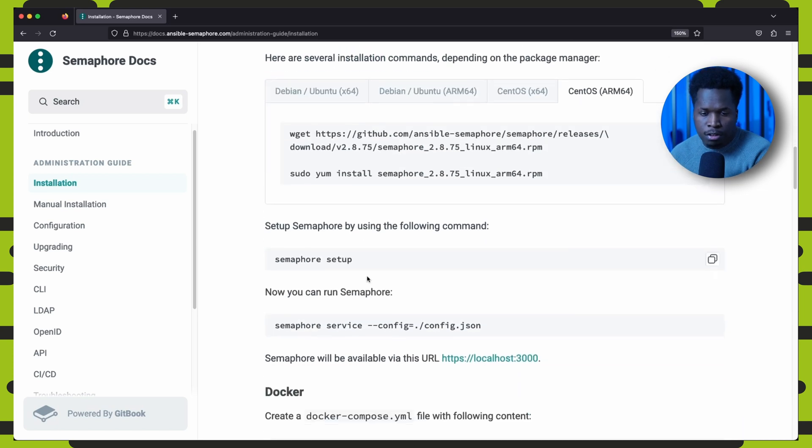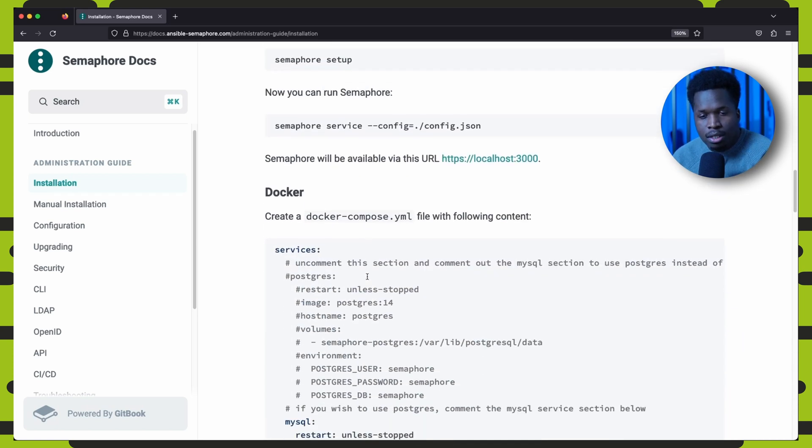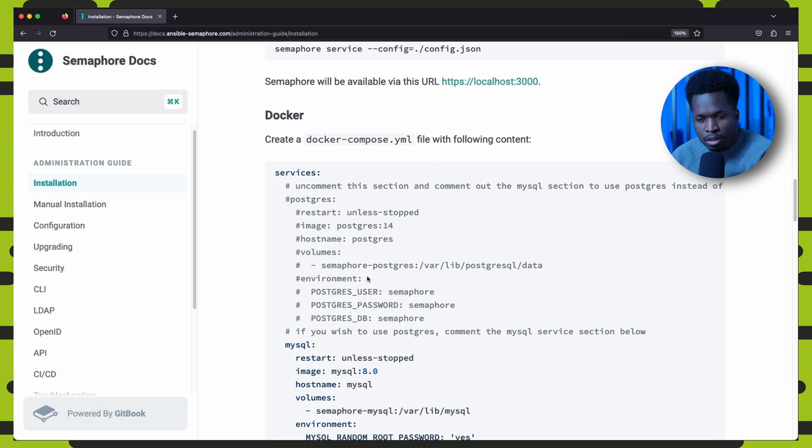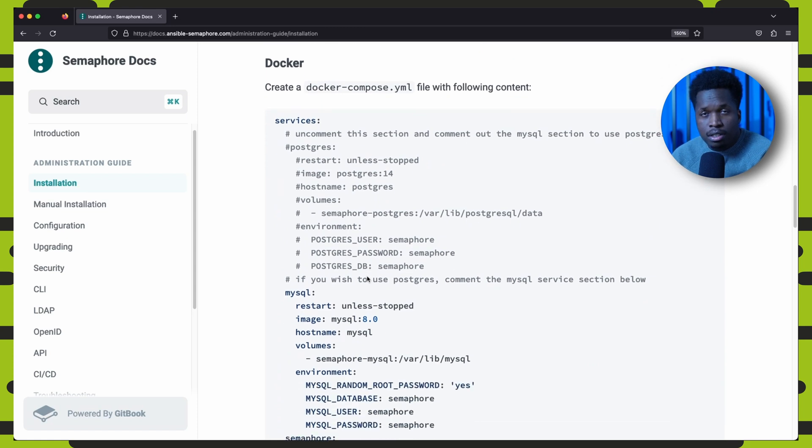And of course, my personal favorite, you can use the Docker image, which can run Semaphore inside of a container.